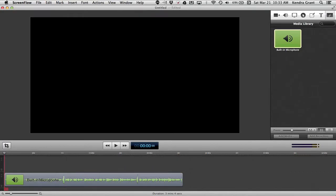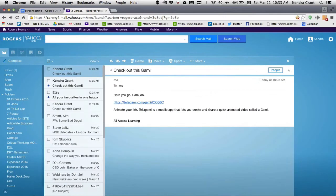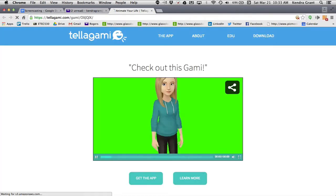I go into my ScreenFlow, similar to Camtasia or even iMovie, and then I play the gammy and capture it.